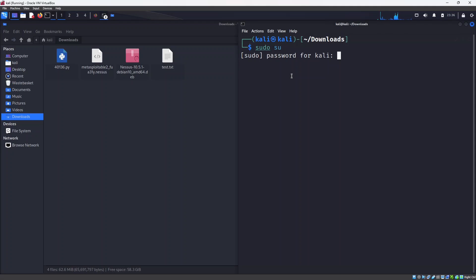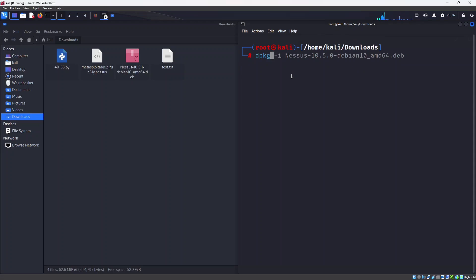Enter the password for Kali and use the dpkg command which means package manager for Debian, dpkg -i to install.